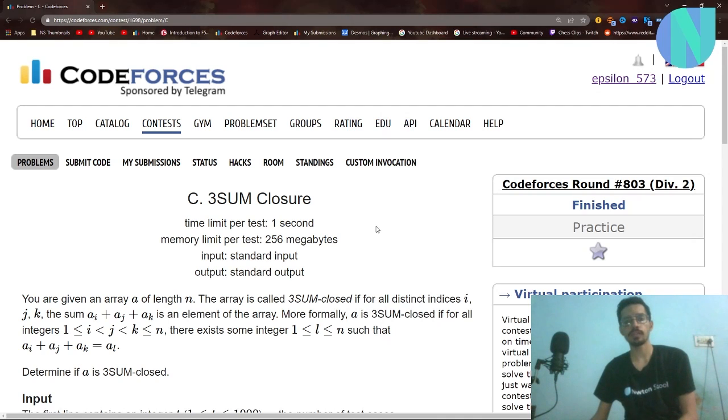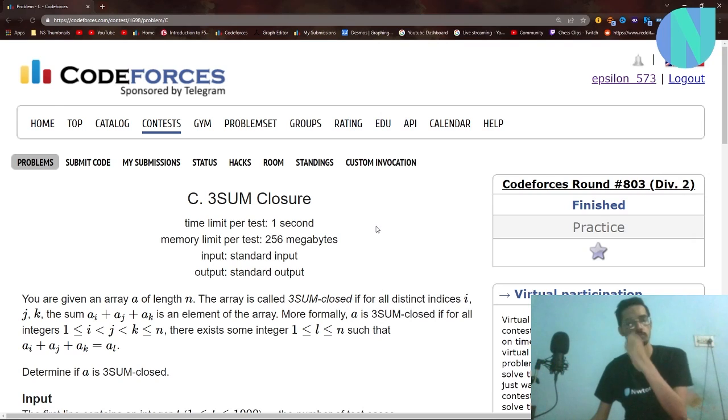Hello everybody and welcome back to a brand new video. In this video I will cover problem Threesome, which was from around problem 803.